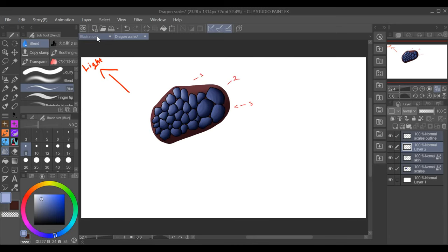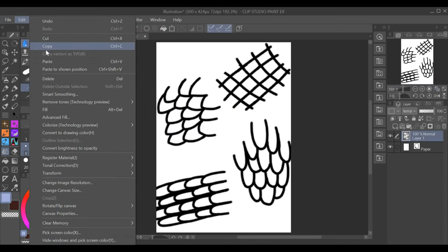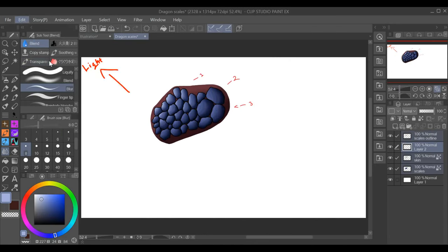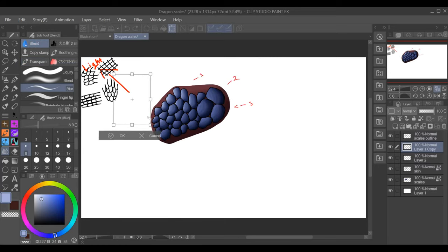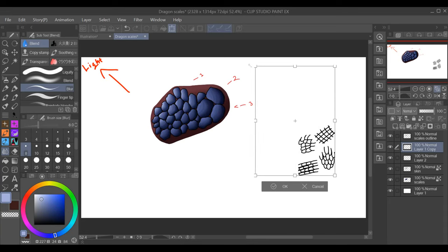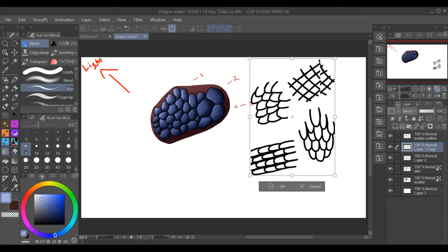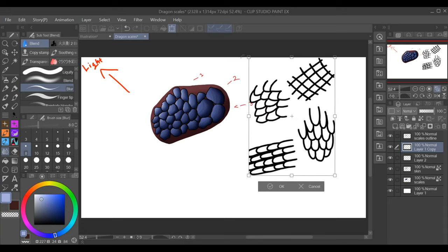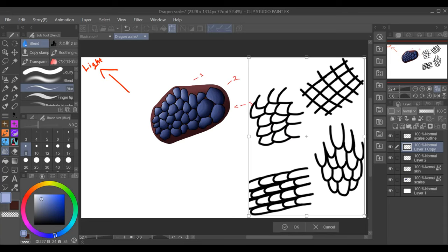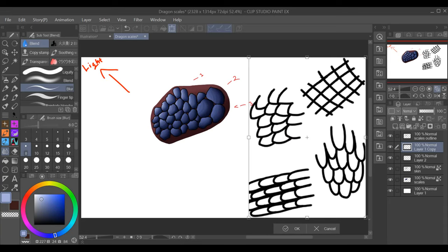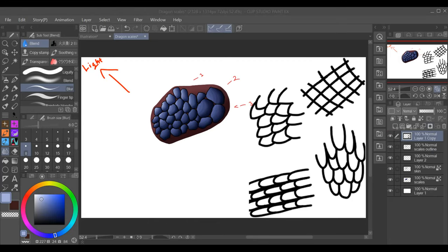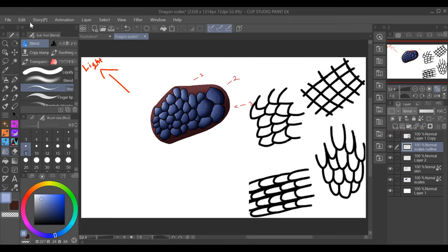So earlier I did go ahead and draw up some other scales you can definitely use this technique on. So it doesn't just work with my kind of scales. I was just using this as an example because it's the one I use most. But you can totally use it on all these others or on different kinds of scales. It's not just one type. So feel free going ahead and experimenting. I assure you it will be fun, and the result will really be rewarding.